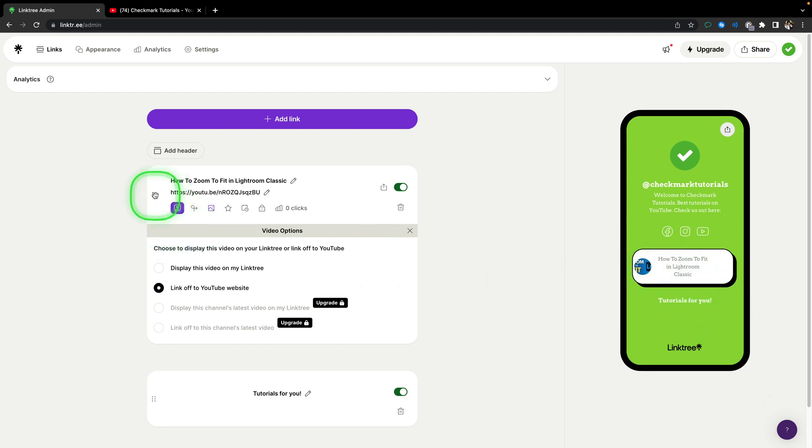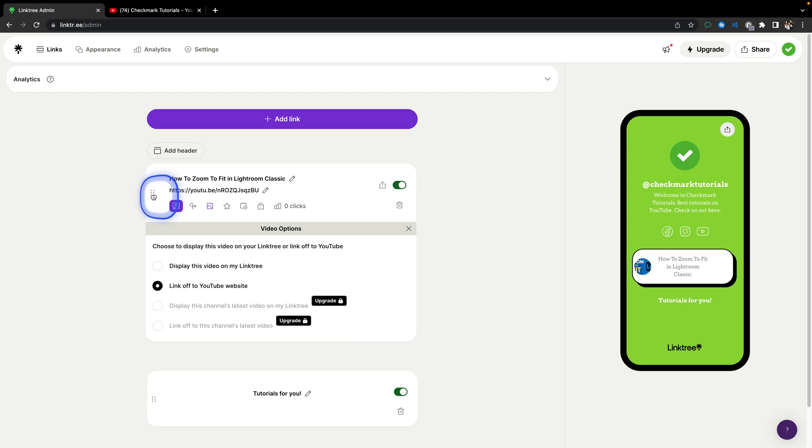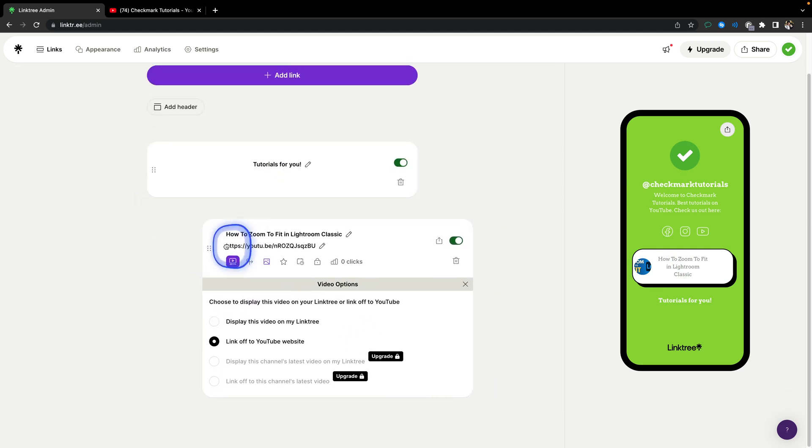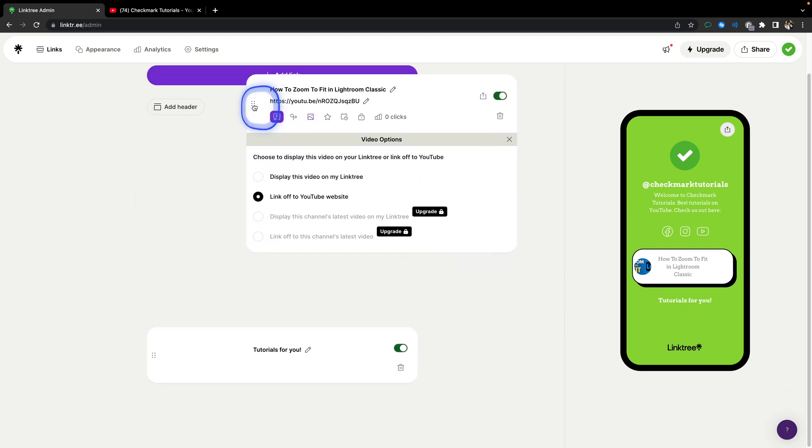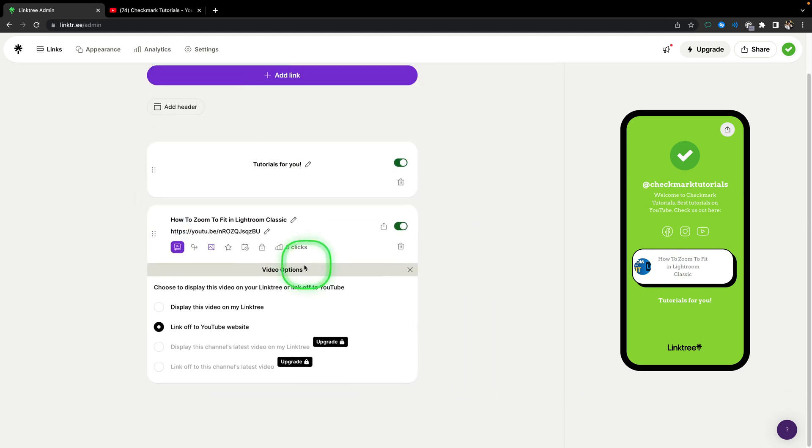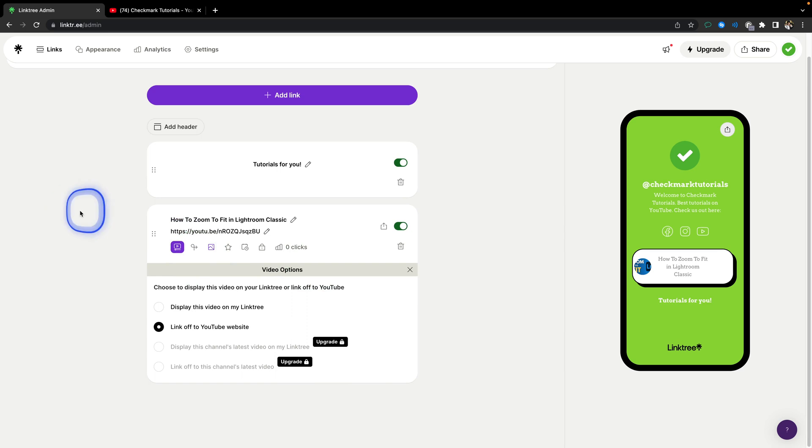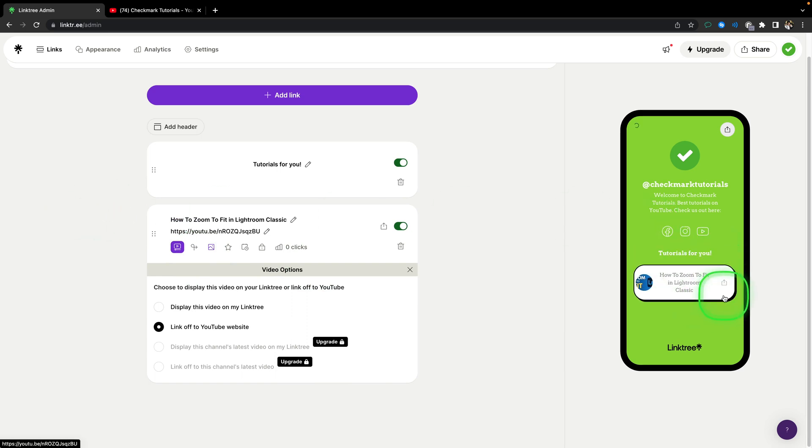You can reorder your links just by dragging with these dots and then reorder it up and down, and as you can see it will change here.